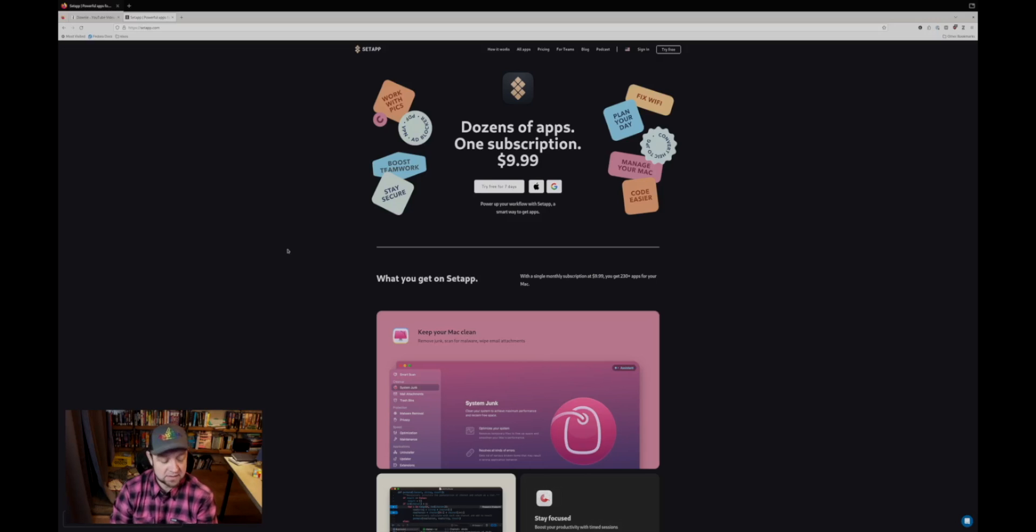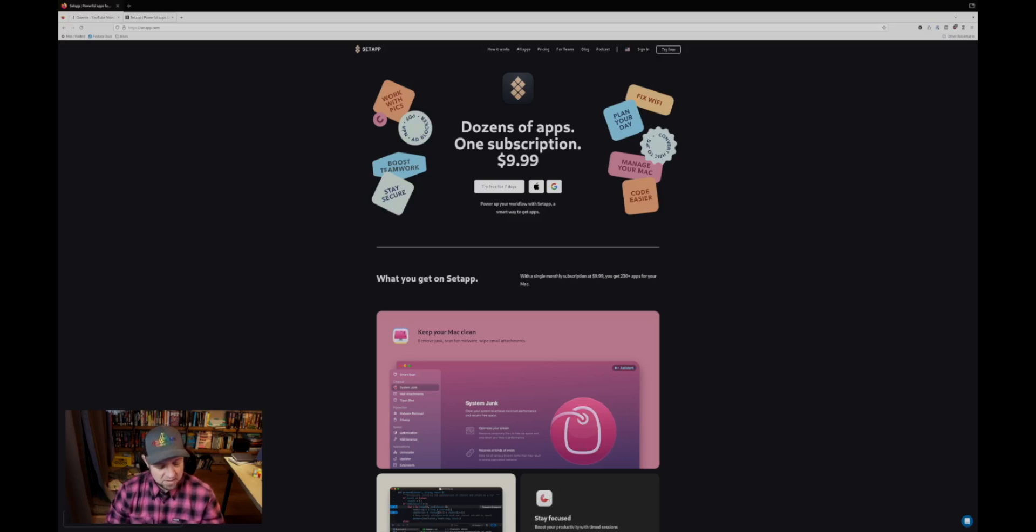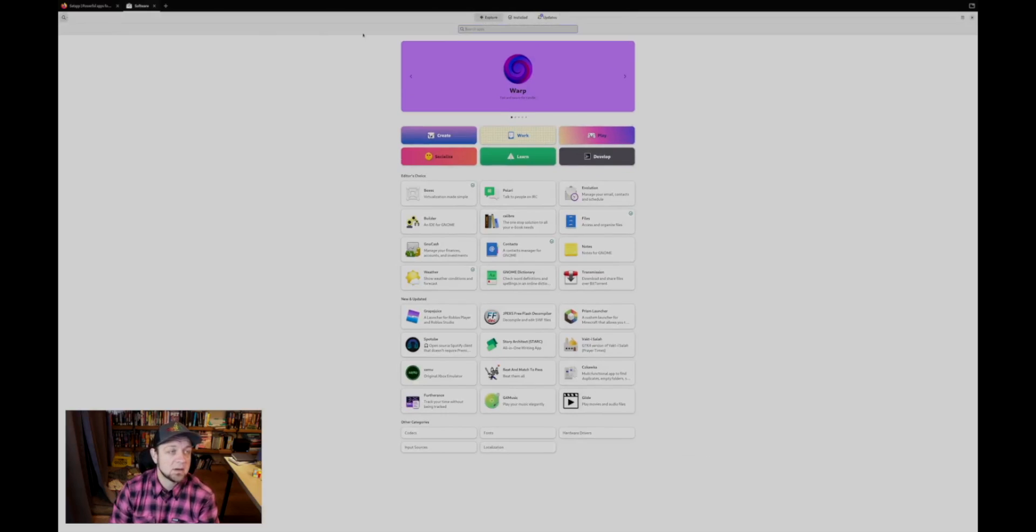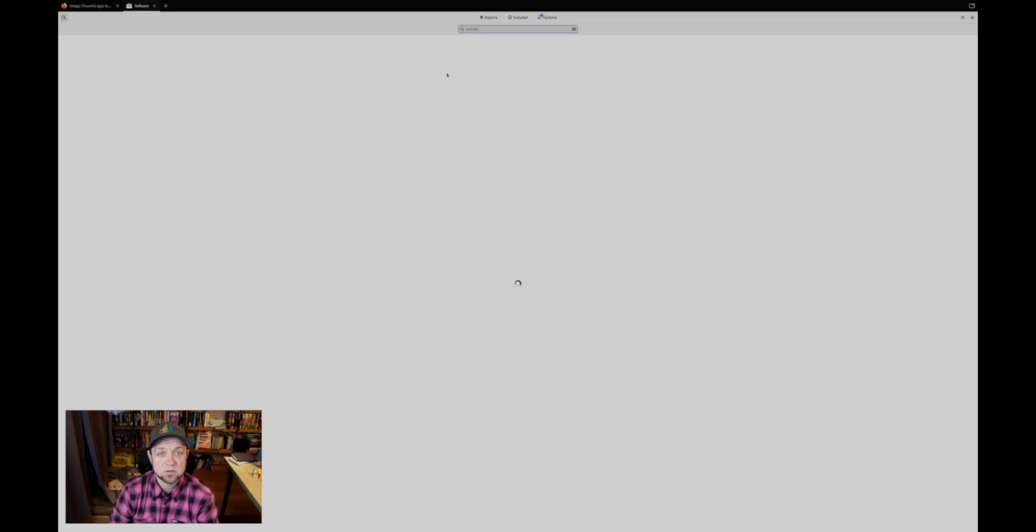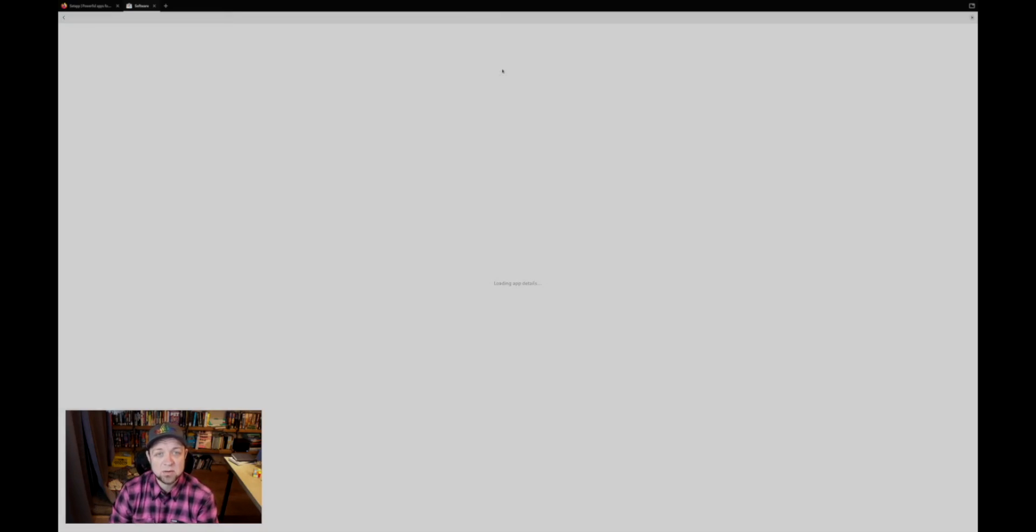So what am I using instead? Let's open up software and bring it to my main screen. What I'm using instead is YouTube Downloader Plus. Unfortunately, the software on Fedora is a little slow. I'm also streaming at the same time, which is probably pushing this a bit. YouTube Downloader Plus.